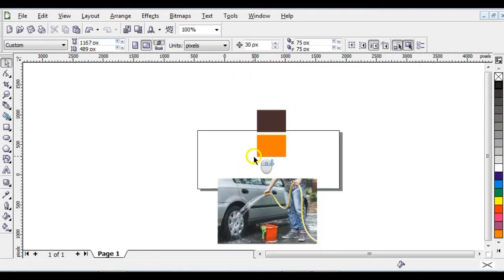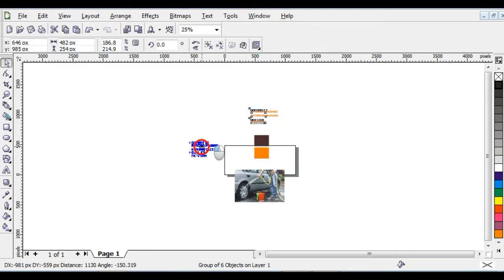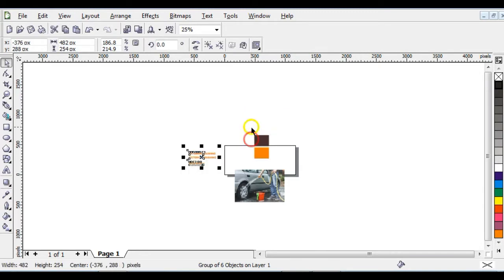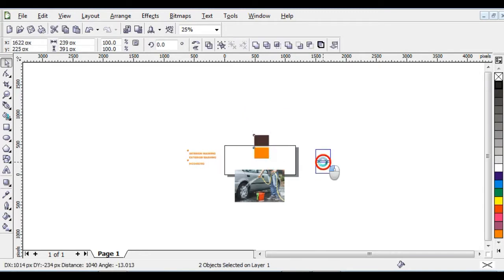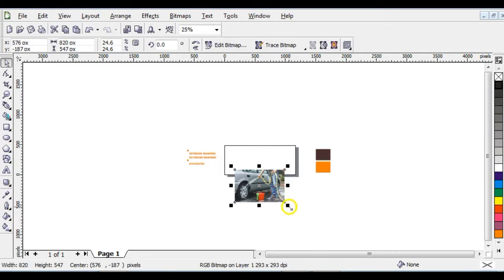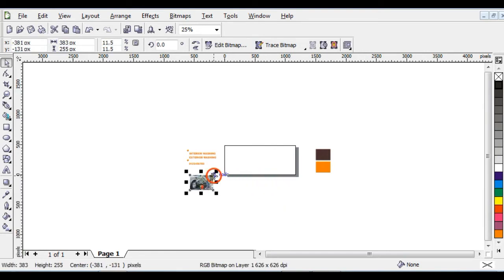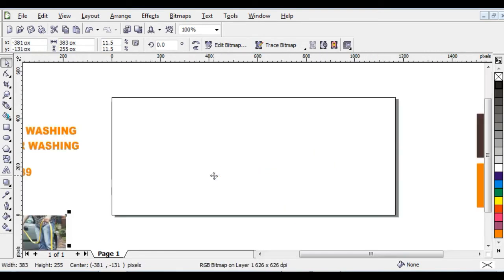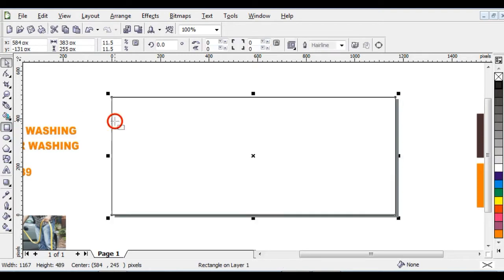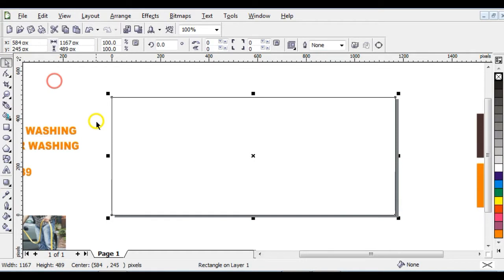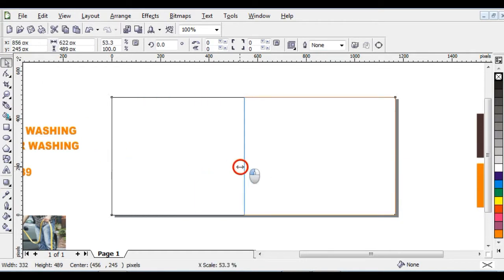These are the details I'll be using for the banner — the two colors and the picture. After that, double-click on your rectangle tool to add the page frame just like this, then right-click here to take off the outline. Click on this point here, then drag it to the middle and don't let go of your left click.